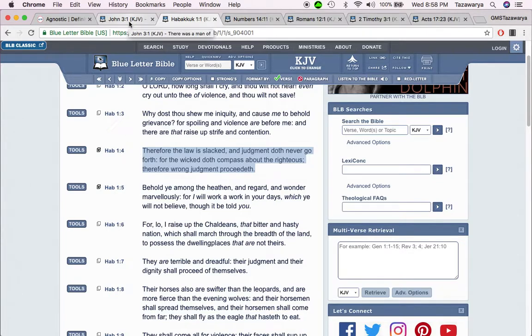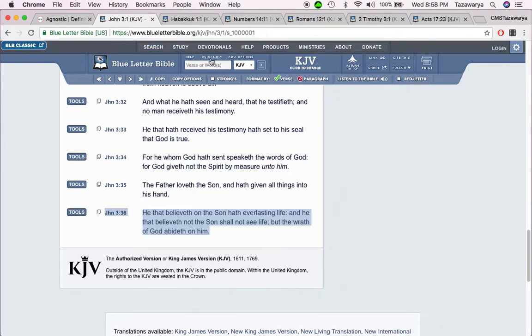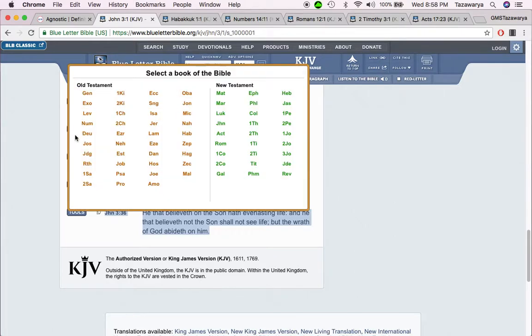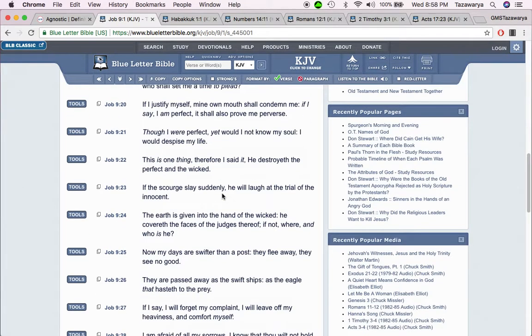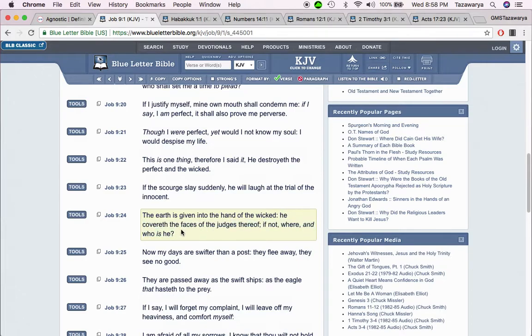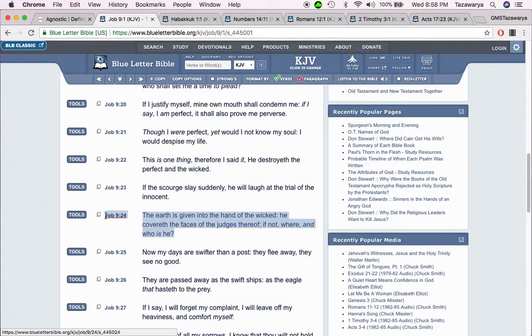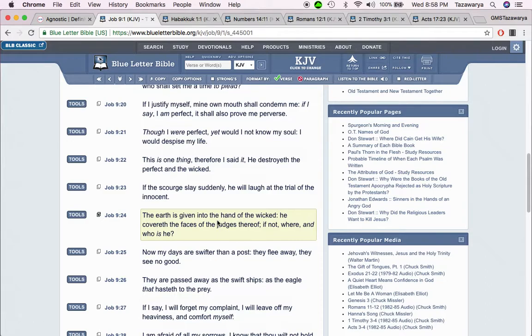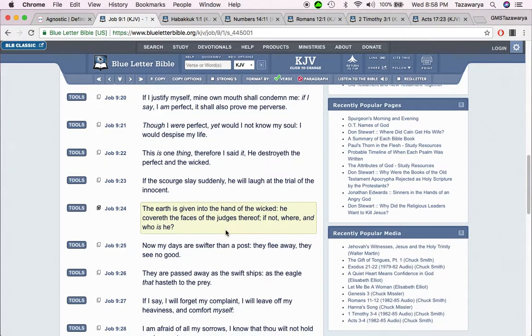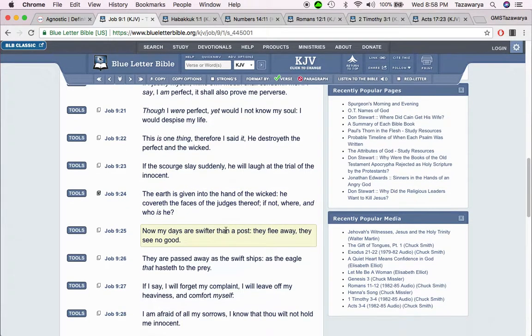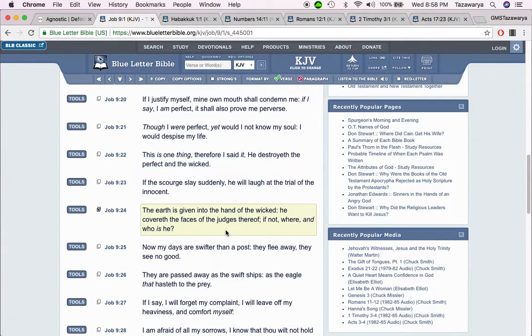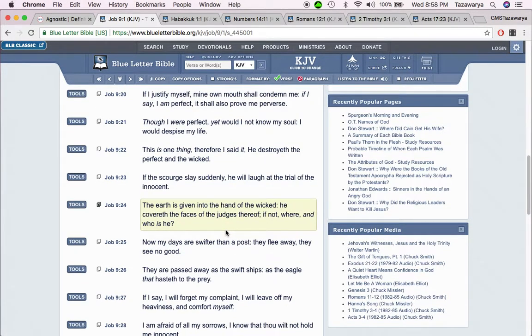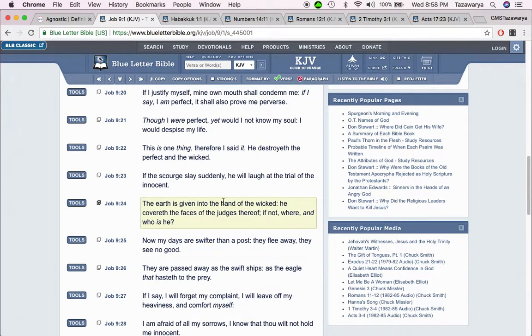For the wicked does compass about the righteous, therefore wrong judgment proceeds. In the scriptures in the book of Job 9:24, it goes into how the earth is given into the hand of the wicked. He covereth the faces of the judges thereof. If not, where and who is he? This is a prophecy going on right now. The hand of the wicked are the Edomites.